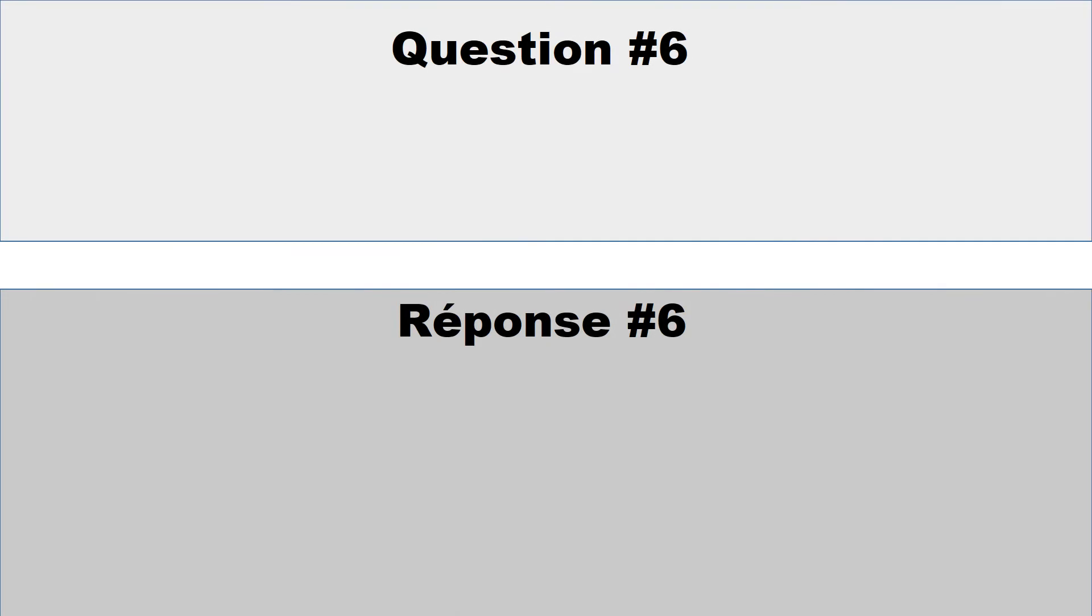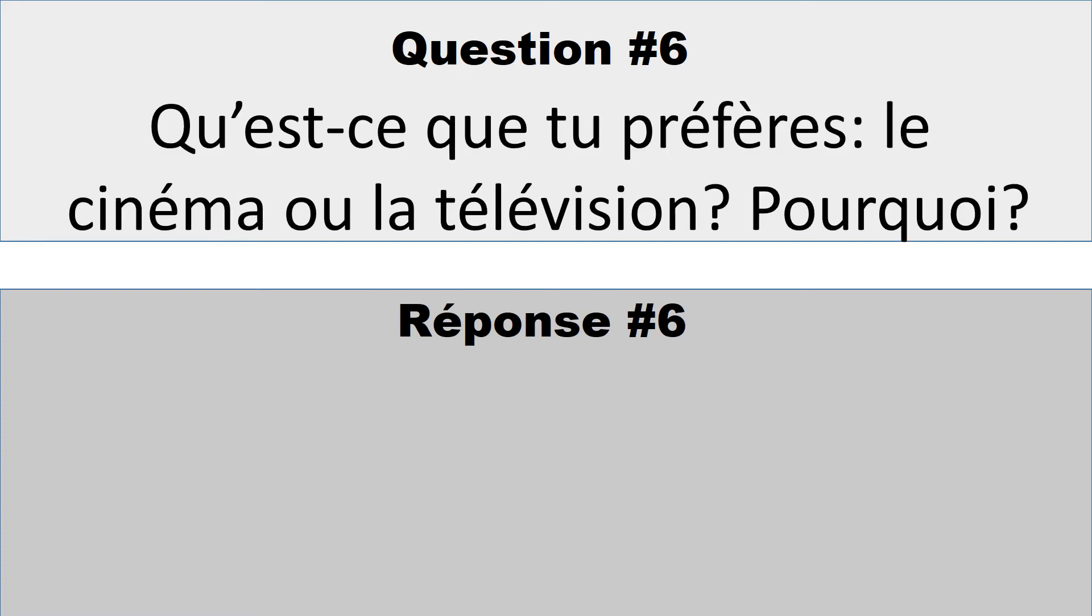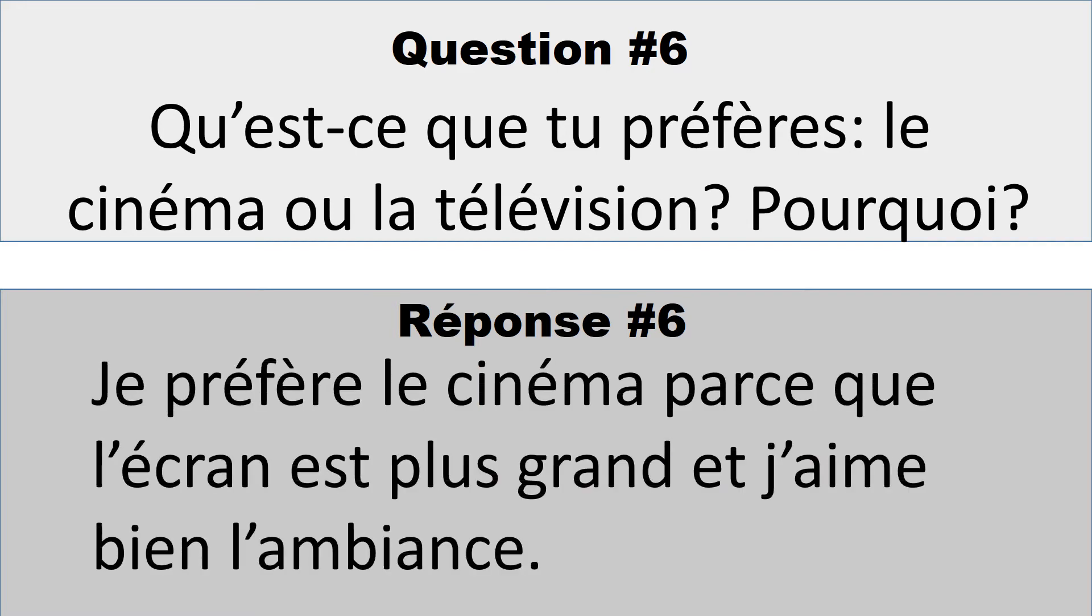Question numéro 6: Qu'est-ce que tu préfères, le cinéma ou la télévision? Pourquoi? What do you prefer, the movie or the television? Why? So you could say something like, je préfère le cinéma parce que l'écran est plus grand, et j'aime bien l'ambiance. I prefer the movie because the screen is bigger, and I like the ambiance or the atmosphere.